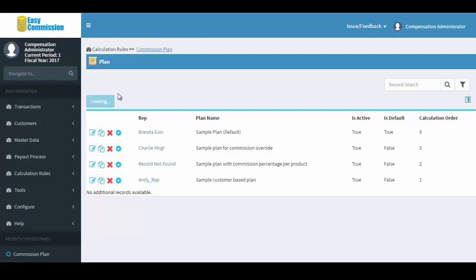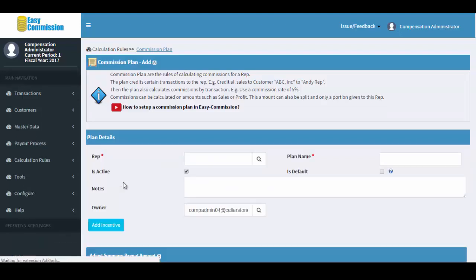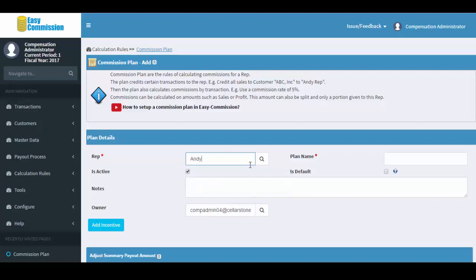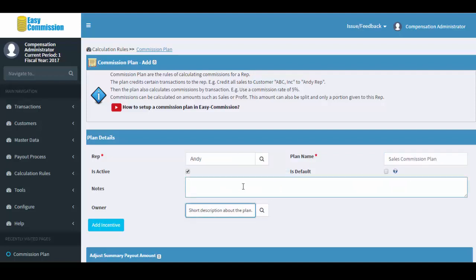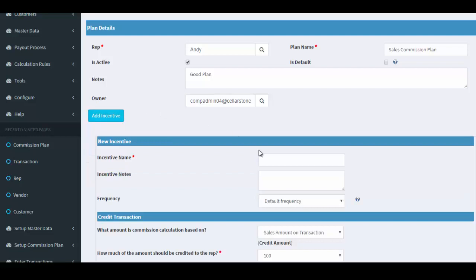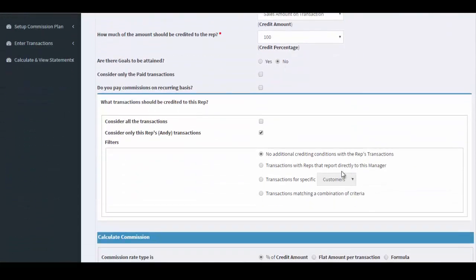Now we are going to create a commission plan for the imported sales reps. This is a one-time setup.